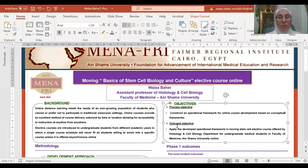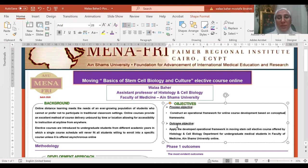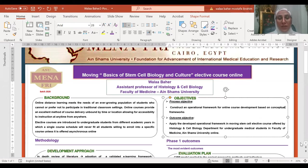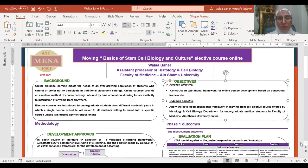The outcome objective is to apply the developed operational framework in moving stem cell elective course offered by histology and cell biology department for undergraduate medical students in Faculty of Medicine at Ayn Shams University.